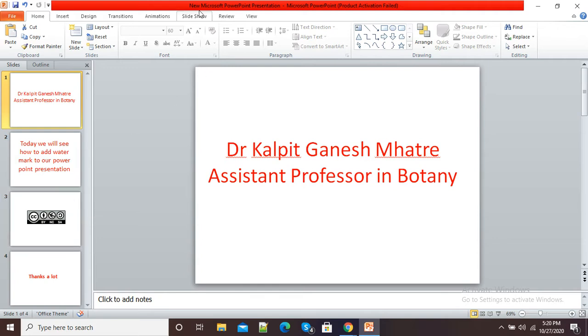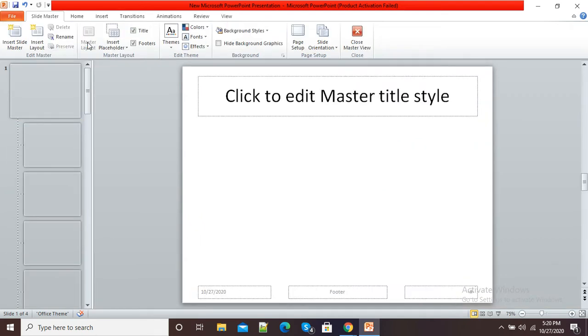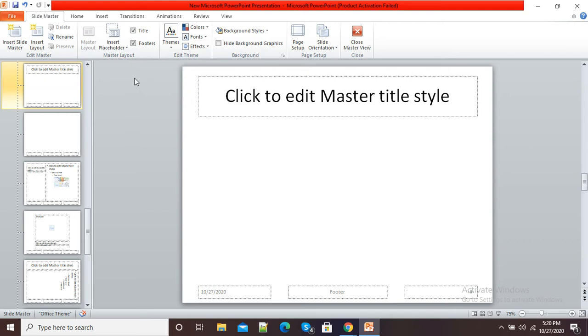At the upper side you will see this View option, so click on View and here you will see Slide Master option. Click on Slide Master. Now you can see this view is called Slide Master and one tab is there, Slide Master.